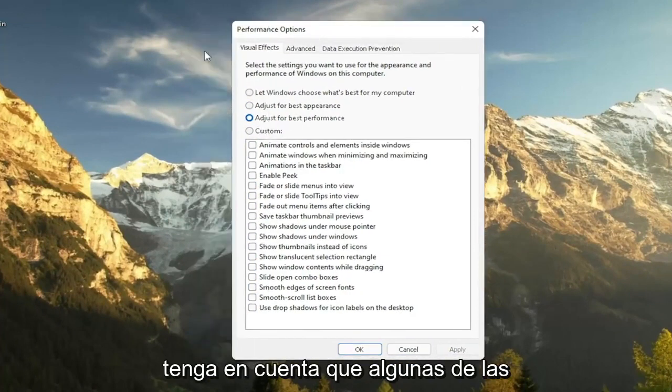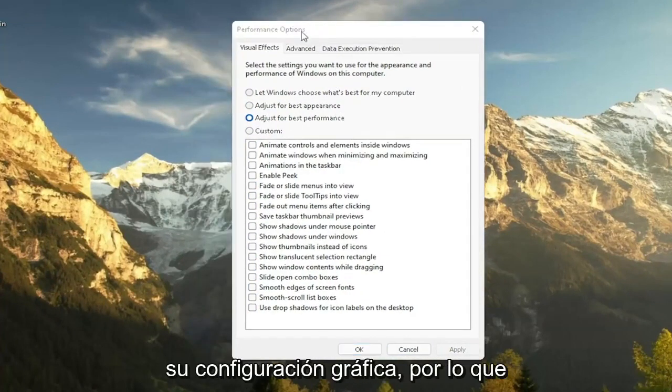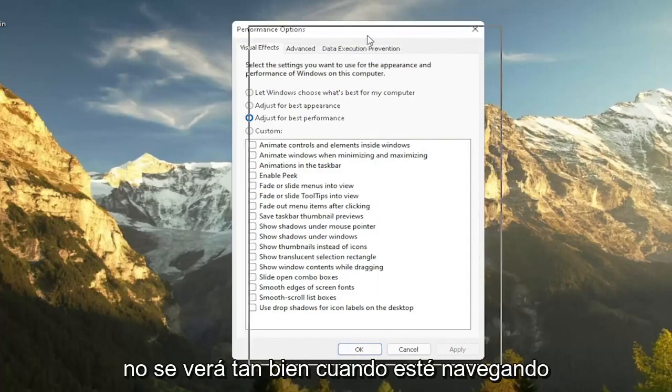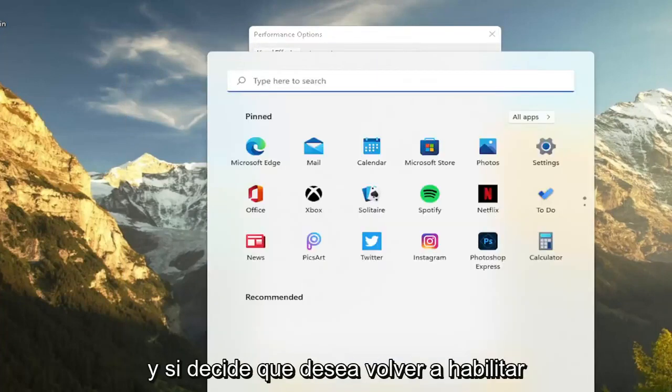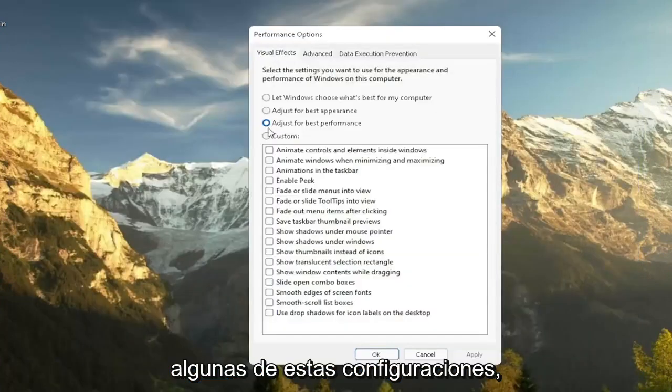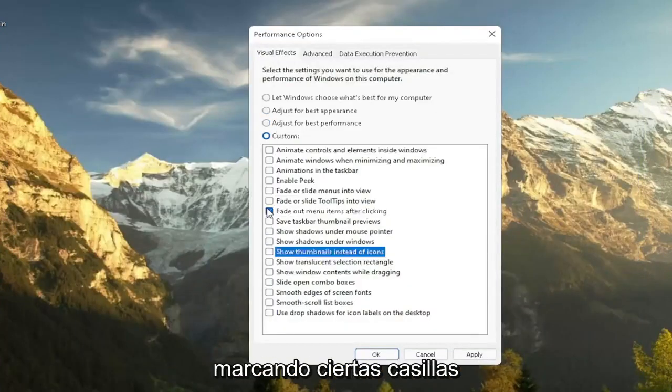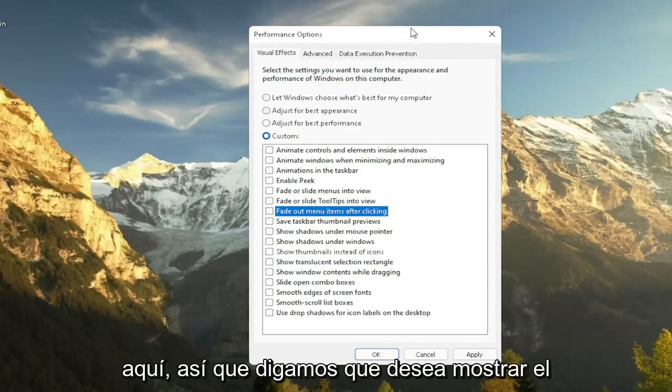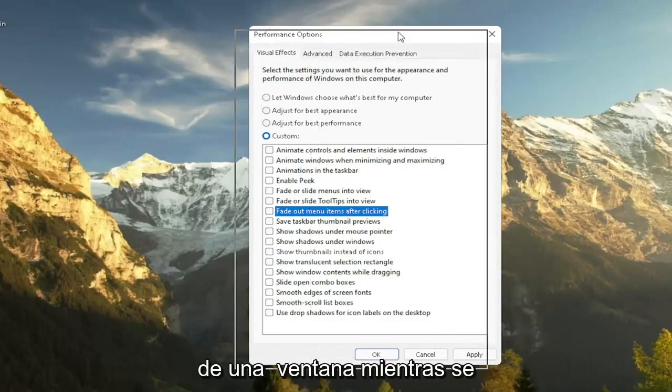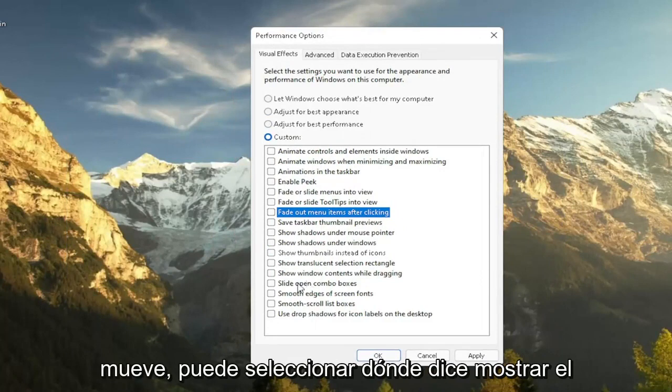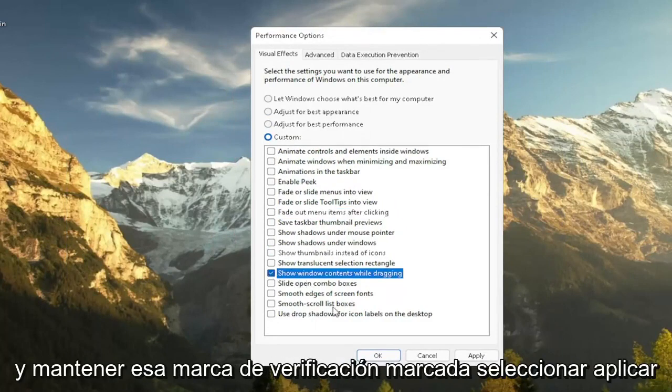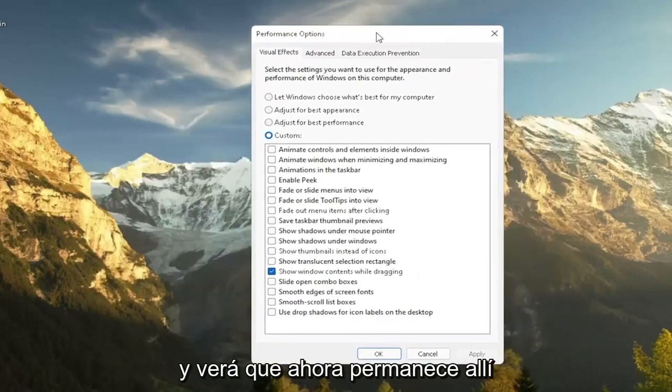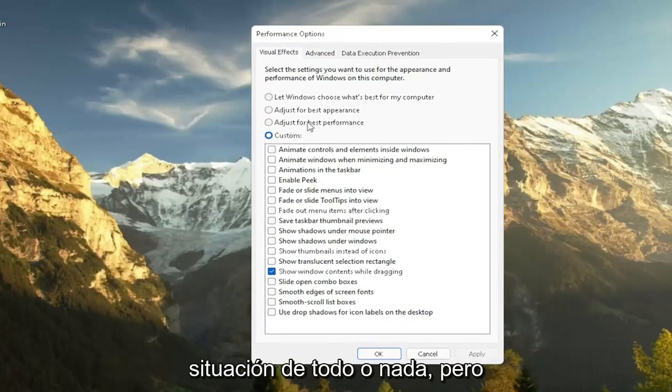Please note that with some of the performance settings here, you're going to lose a little bit of your graphical settings. So it's going to not look as great when you're browsing your computer. And if you decide that you want to re-enable some of these settings, you can just actually customize it by going and checkmarking certain boxes. So you can kind of play around a bit here. So let's say you want to show the content of a window while you're moving it around. You can just select where it says show windows content while dragging and keep that checkmark. Select apply. And you see now it remains there. So you don't have to necessarily do an all or nothing kind of situation.